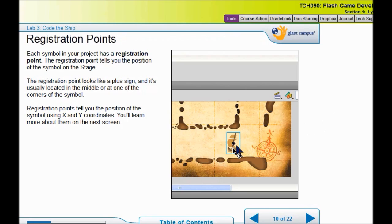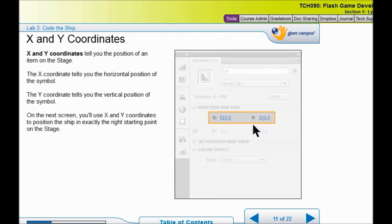Now, a registration point. See this little circle with the cross on it? That is the registration point for the ship. We are going to set this registration point right here at the beginning of the square. That is how the game tracks your symbol.